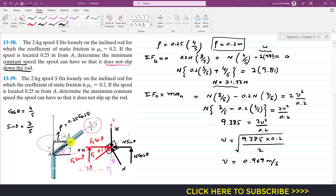If the spool is moving with a velocity of 0.969 m/s, it will not slip down the rod. So this is the minimum velocity.